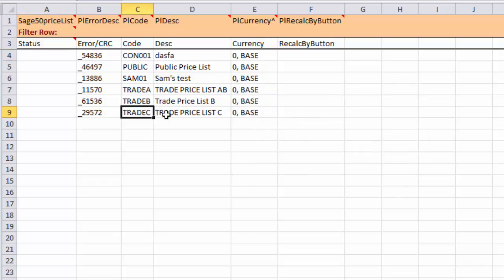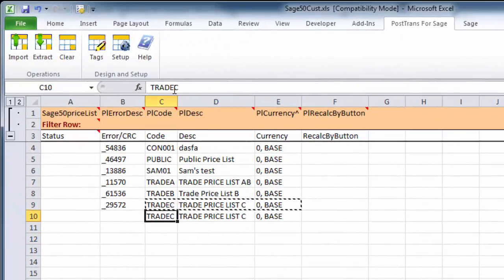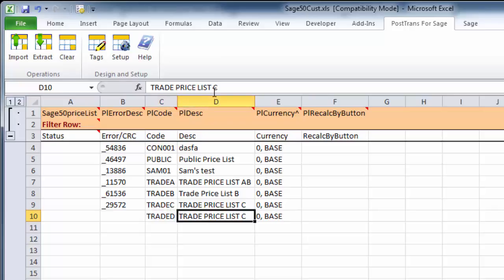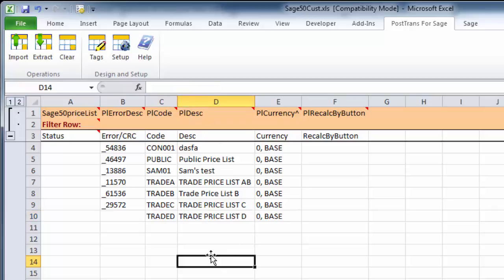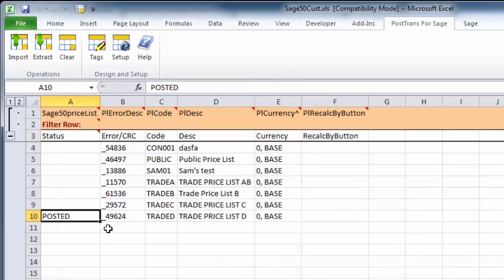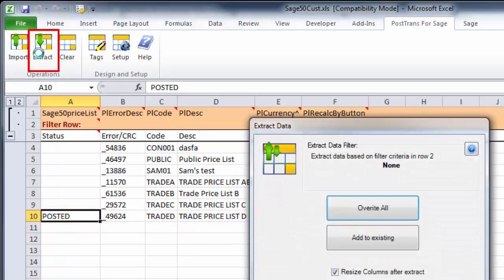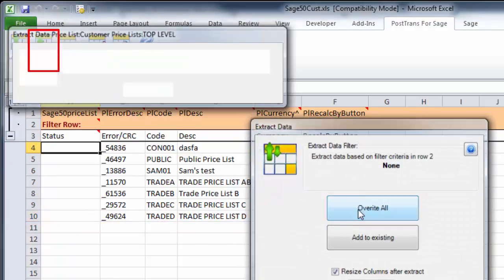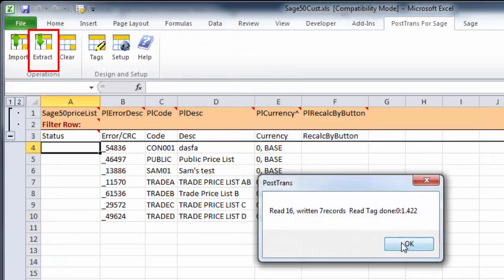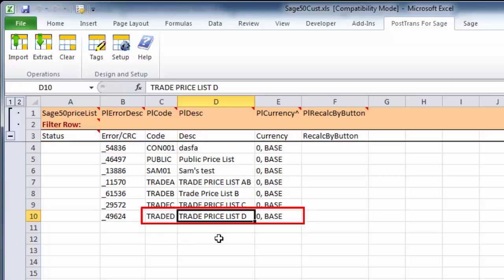You can see the list we just saw. We want to create a new price band, so I'm going to copy that and change it to price band D. I'll change the description also. Now I'm going to import that back into Sage Line 50. Row 10 has been sent into the system. To verify, I'll press Extract again and read it all back. There we have Trader Price Band D to prove it's created.